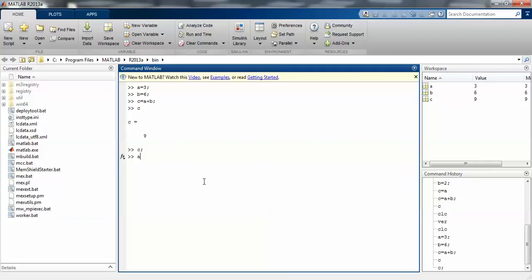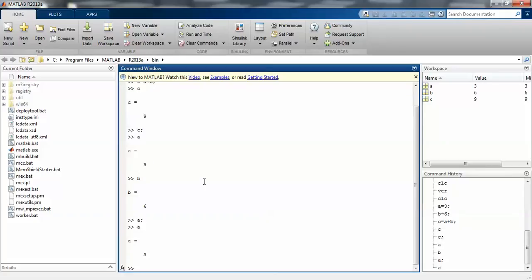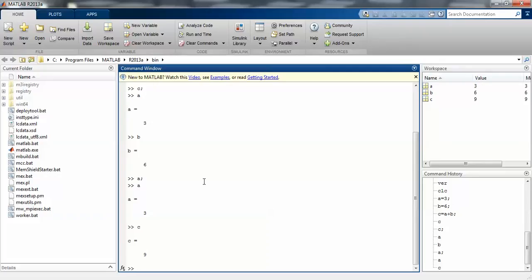When you press b and enter you will get 6. With semicolon, any variable won't display any value, but without semicolon you will get the stored value you already assigned. So c is 9, that is the sum of a plus b.